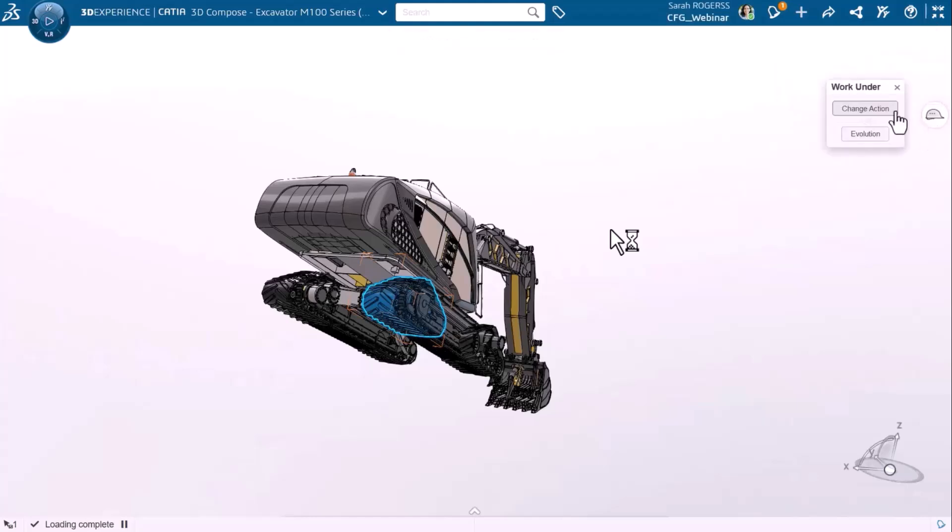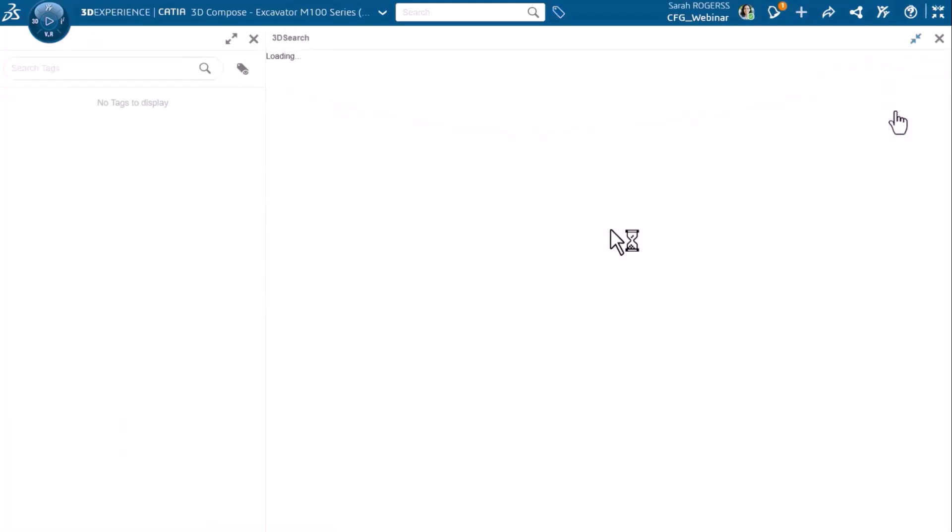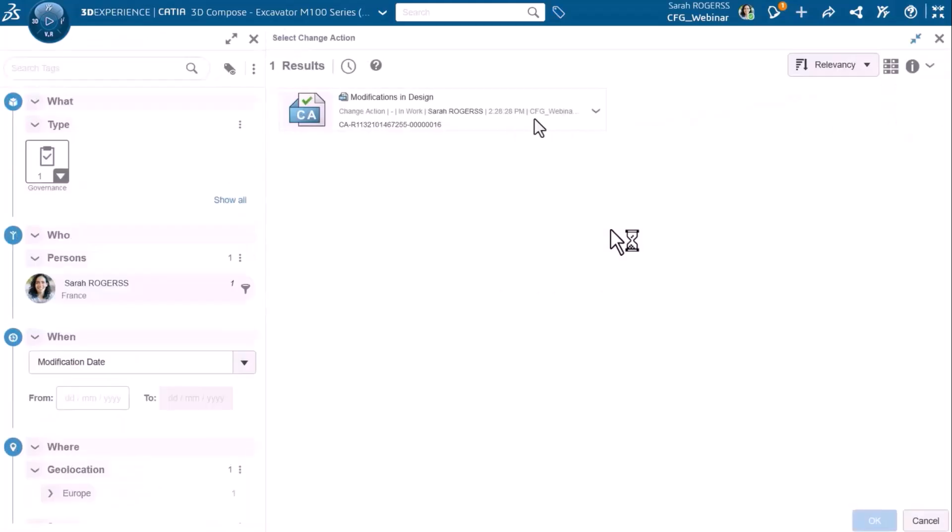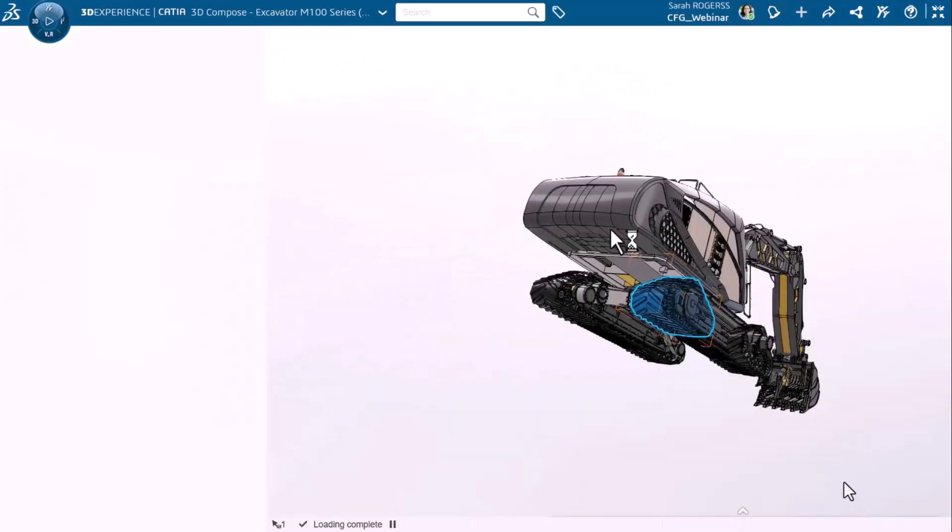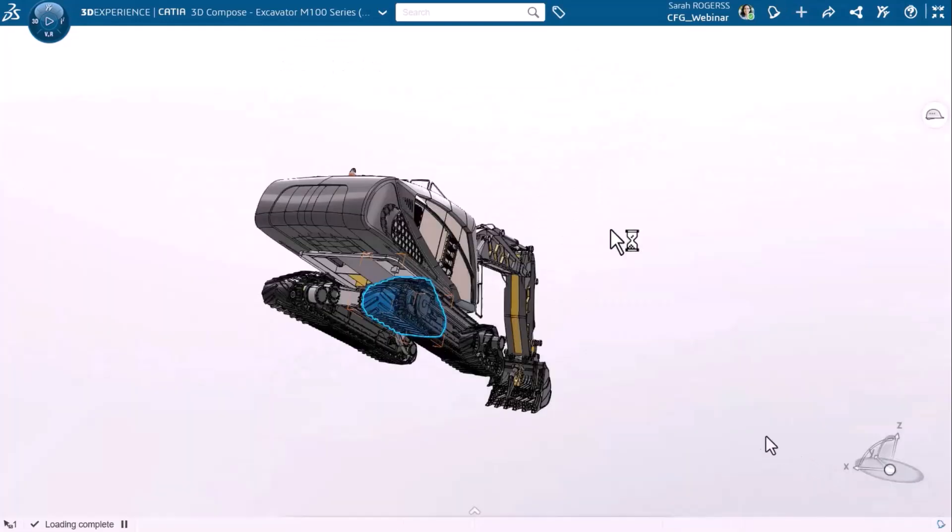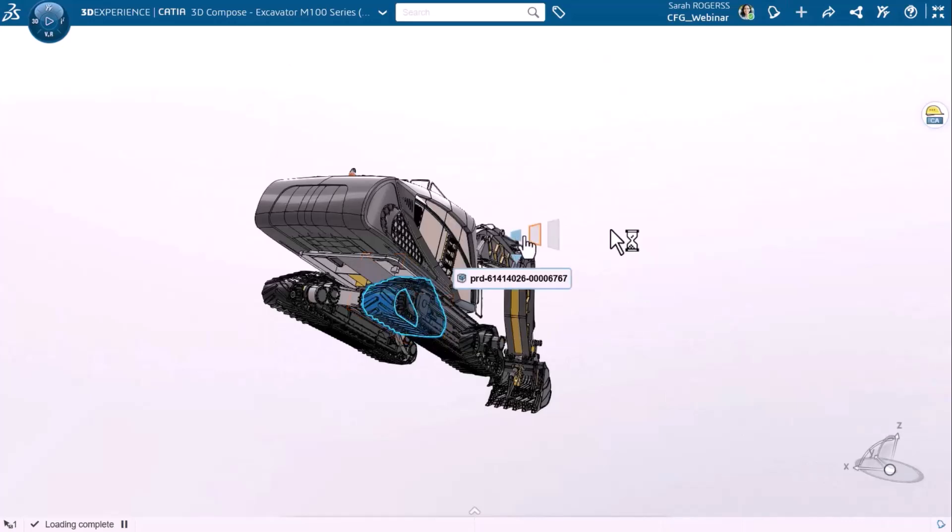I'm going to work under an existing change action. I'm going to select this specific one, and from now on, let's see if the system will allow me to modify the positioning of that specific instance.